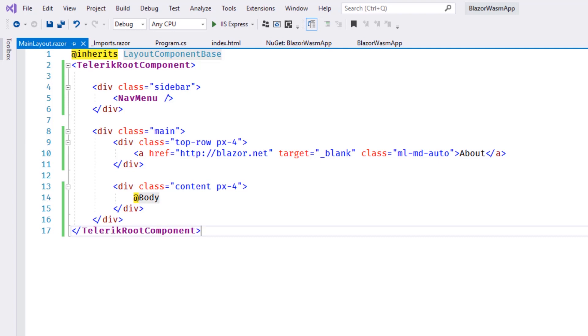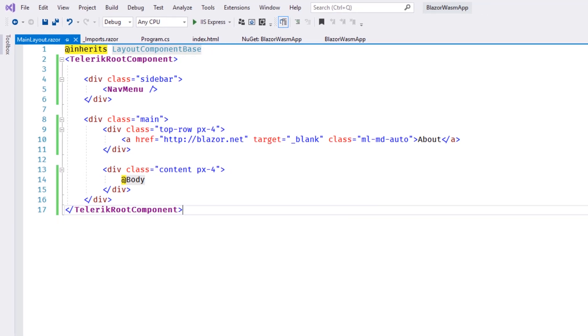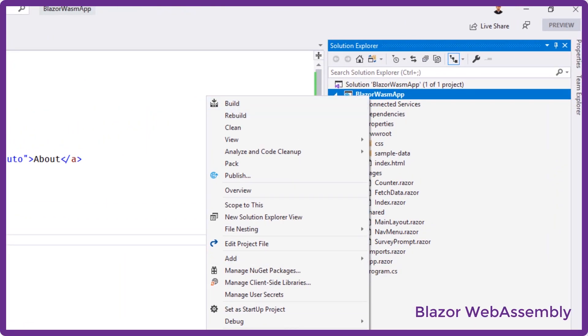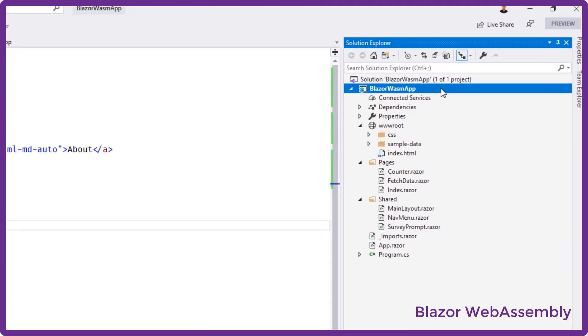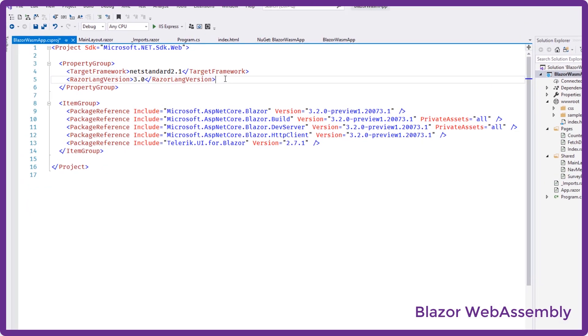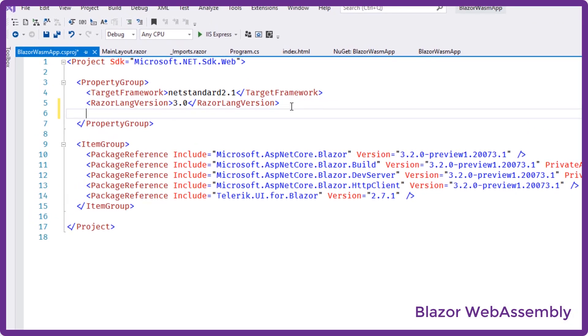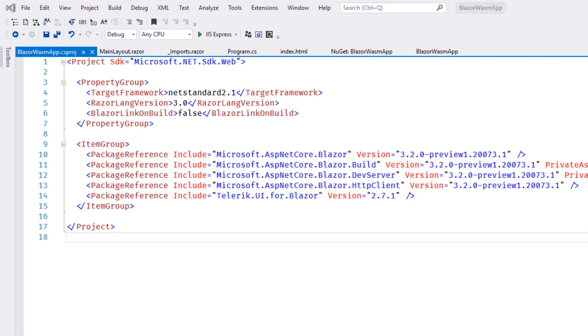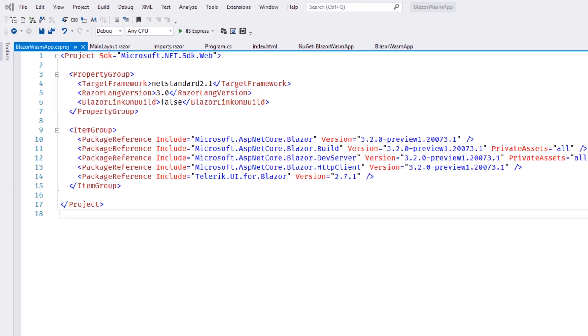This next step is only required for Blazor WebAssembly applications. For Blazor WebAssembly apps, we'll need to disable the IL linker. To do this, we'll open the application's csproj file and add the Blazor linkon build attribute and set the value to false. This is a temporary fix for an issue that Microsoft is working on.